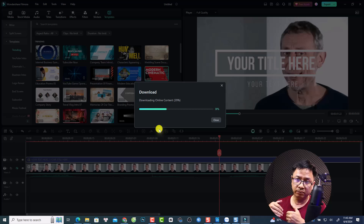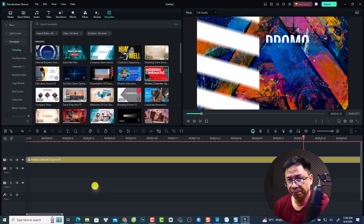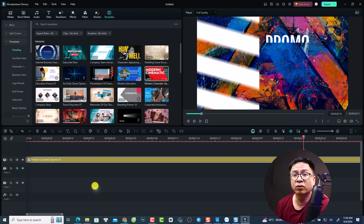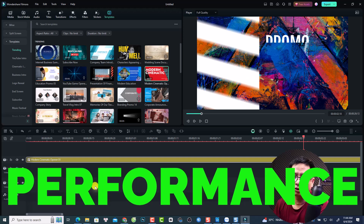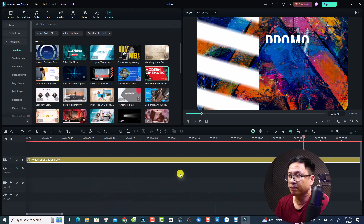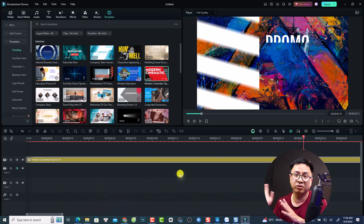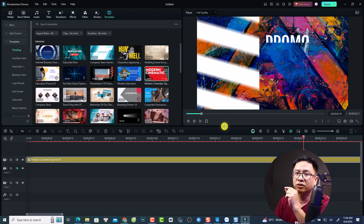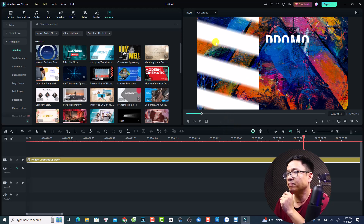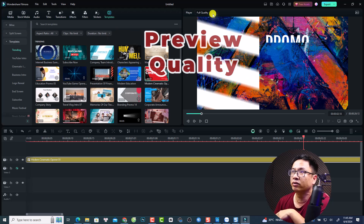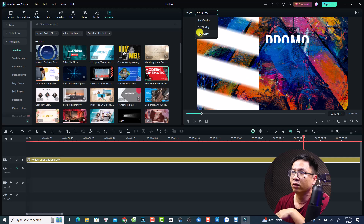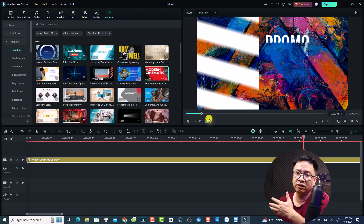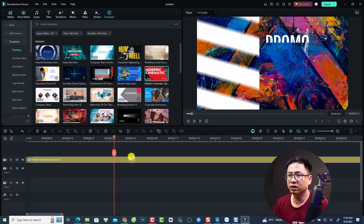That covers the user interface and ease of use. The second thing to consider is performance. To be honest, if you want to edit video using Filmora or any video editor, you need a strong computer, otherwise it will lag and you may not even be able to play back your video. In Filmora, you can reduce the preview quality by half or one-fourth of the original to lower the hardware requirement and review your video smoothly.